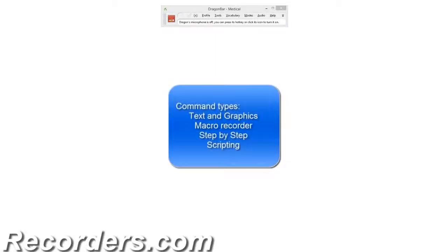Chapter 2: Text and Graphics Custom Commands. Dragon Medical has a tool built in that allows you to create what are called custom commands. There are a few different types of custom commands. The command types are called Text and Graphics, Macro Recorder, Step by Step, and Scripting. During this course, we will review how to create Text and Graphics Custom Commands.